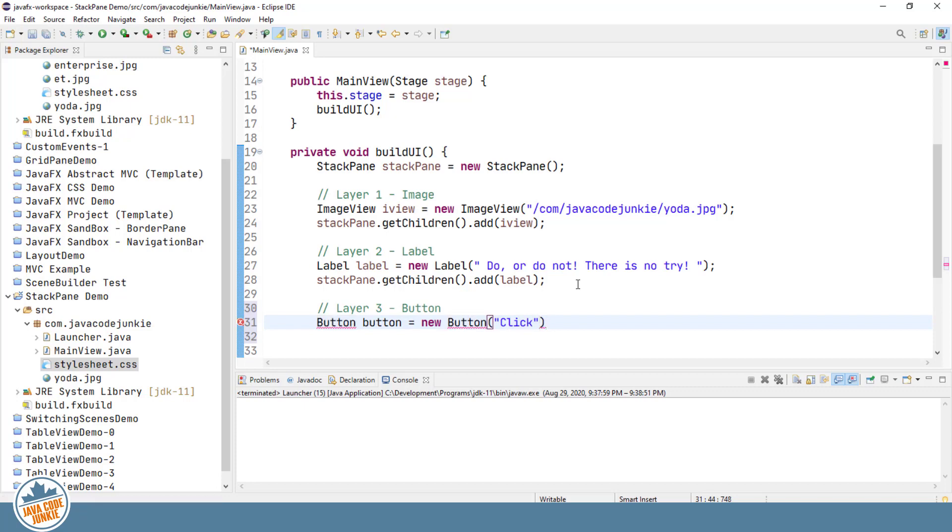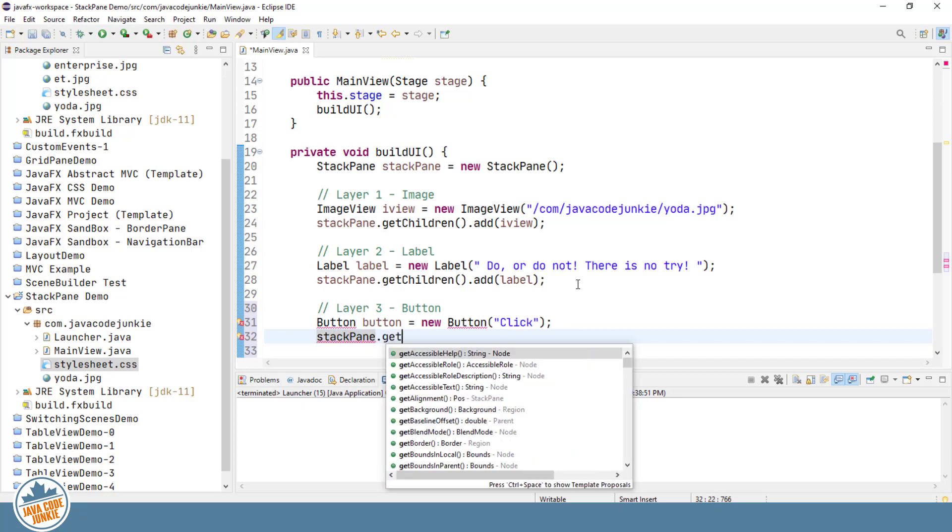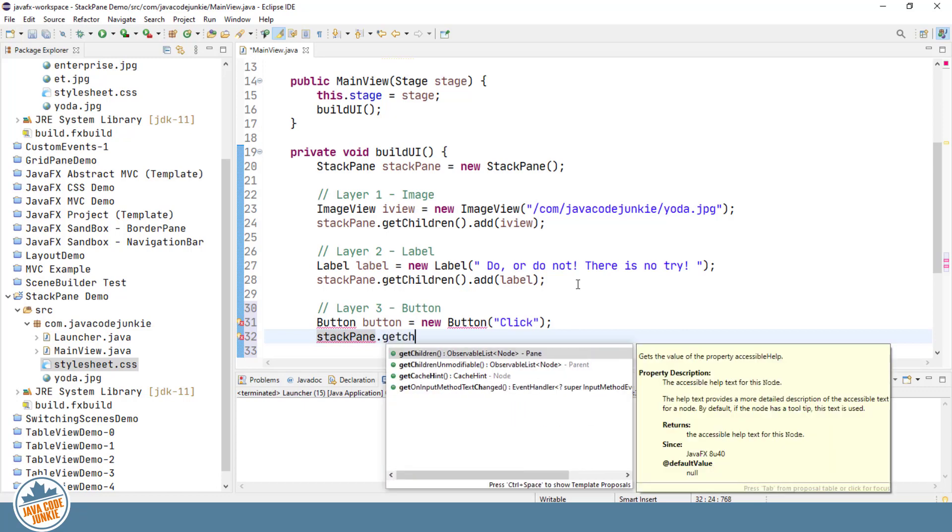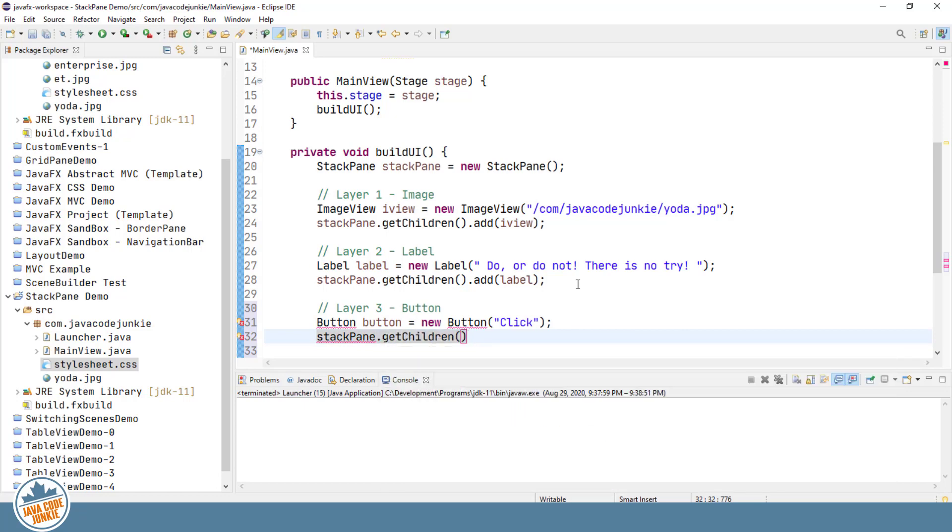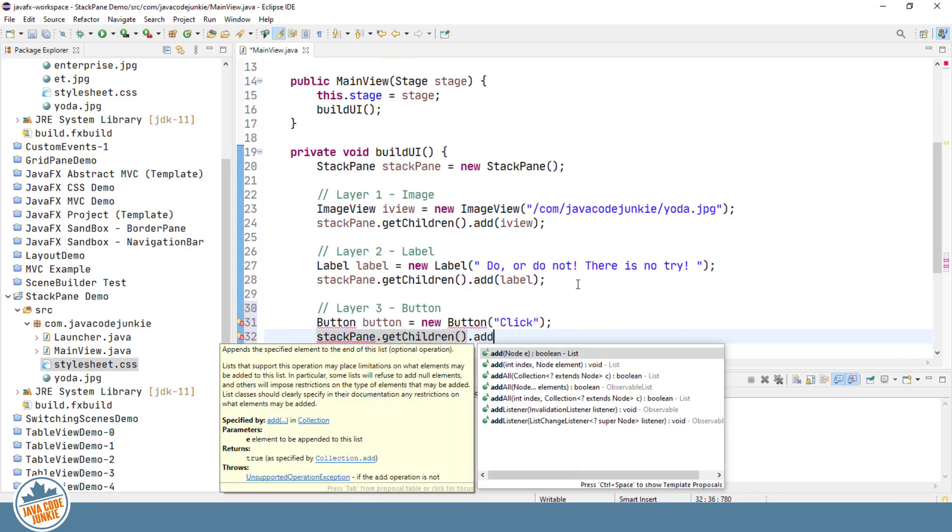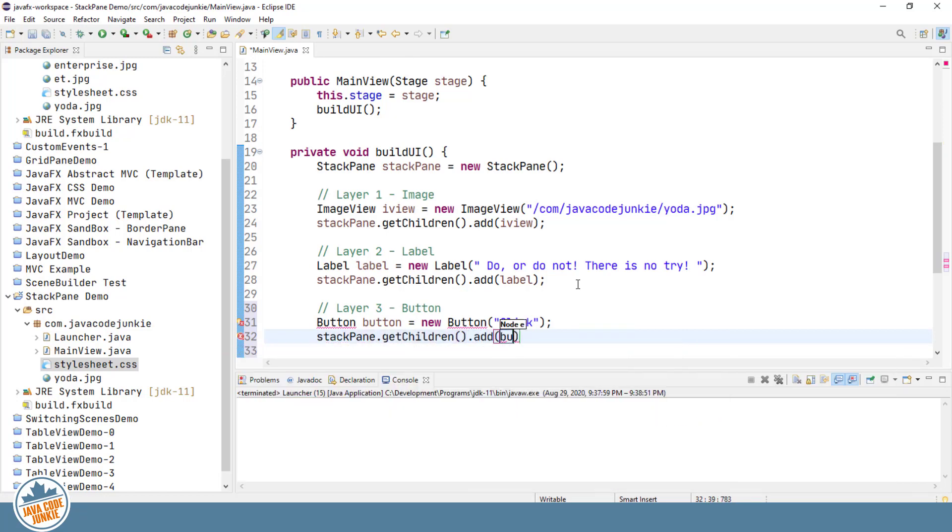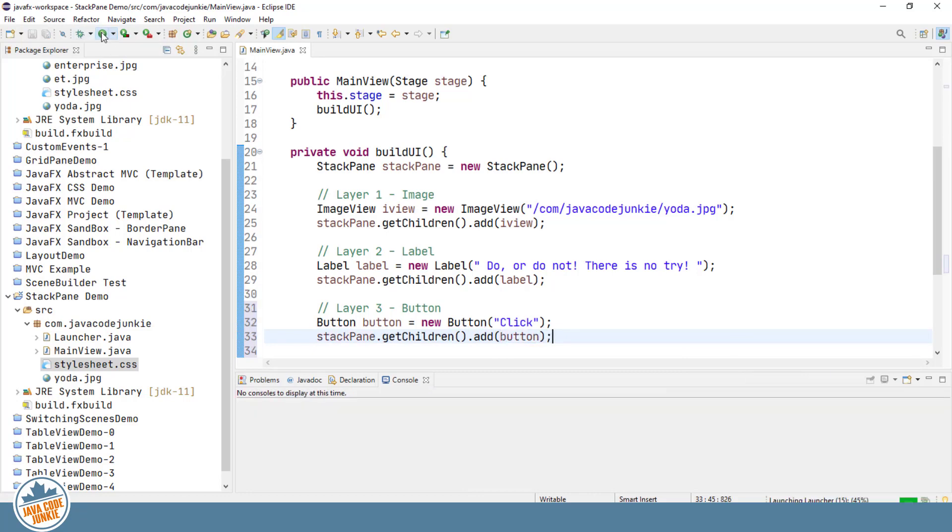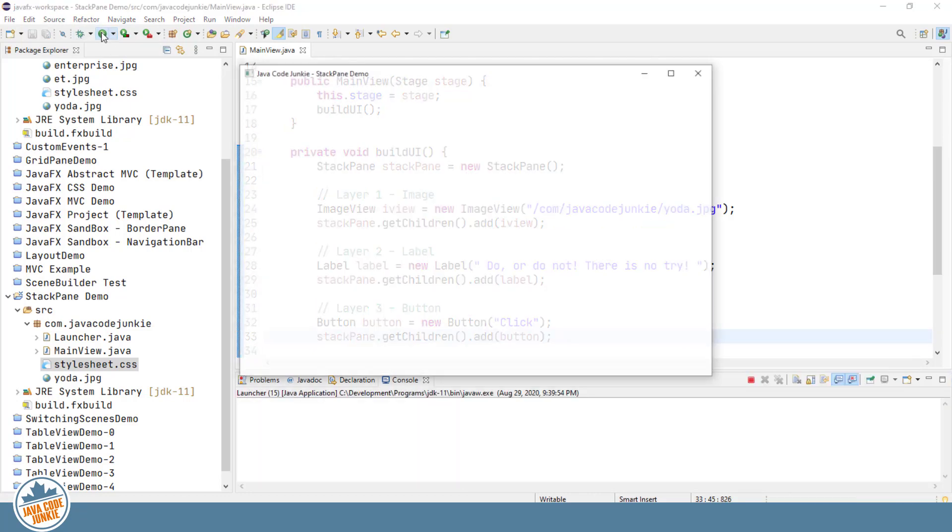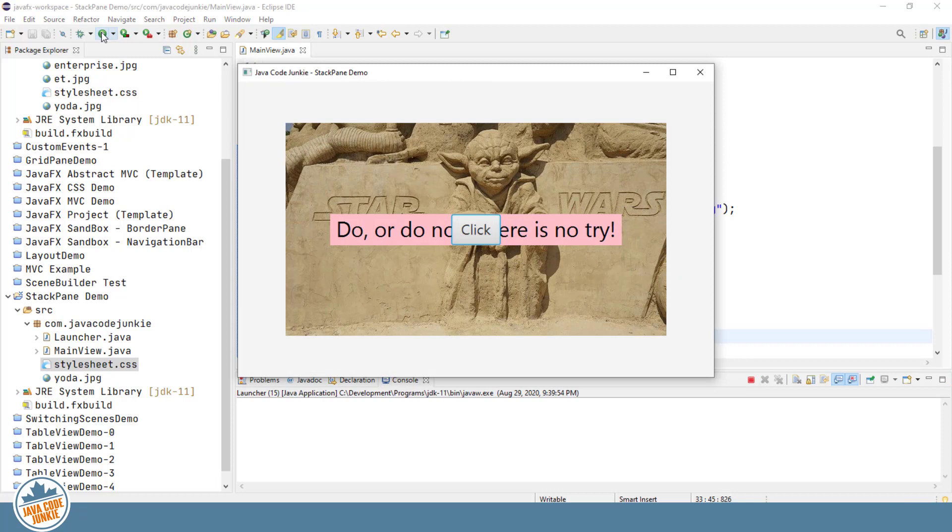And then we'll add that to the StackPane. We'll run one more time. And this time we'll see the three elements. The first, the image, then the label, and then the button.